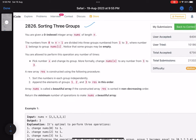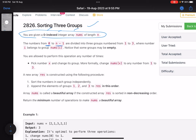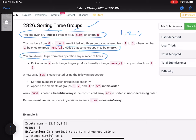The problem is called 'Sorting Three Groups'. You are given a zero-indexed integer array nums of length n. The numbers are divided into three groups — each number belongs to either group one, two, or three. Some groups may be empty. You are allowed to perform an operation any number of times: pick a number x and change its group, i.e., change nums[x] to any number from one to three.